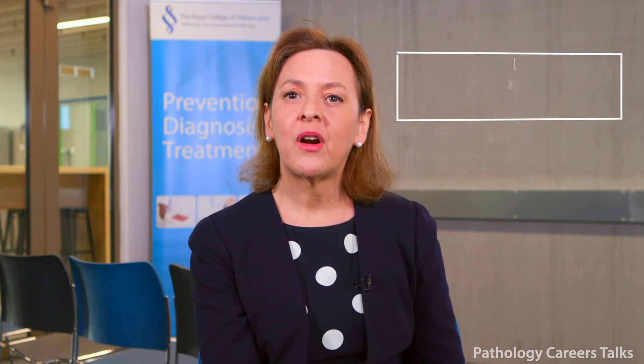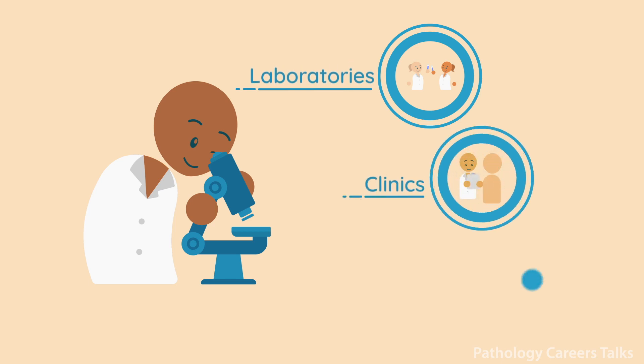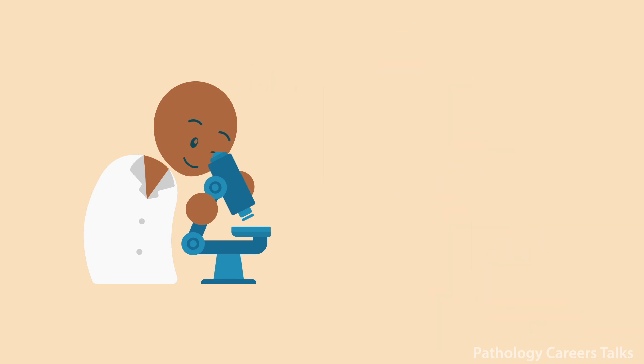Most pathologists are comfortable talking about their own specialty but less confident when describing other pathology specialties, so it is a really good idea to use video content. There are excellent careers interview videos prepared by the College Public Engagement team with consultants from some of the larger pathology specialties talking about their work. There are some shorter and longer versions of each on the College's YouTube channel and you can embed the link to these from your presentation very easily. If you're not sure how to do this then the College Public Engagement team can help. These and other videos, like the journey of a biopsy and the what is a pathologist animation, can all help to illustrate what careers in pathology involve and why they're important and rewarding.